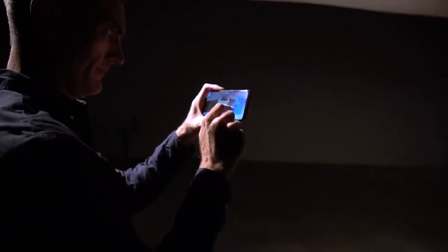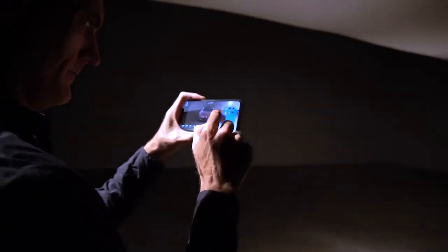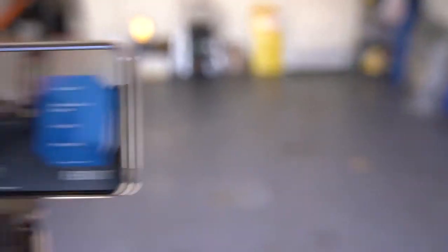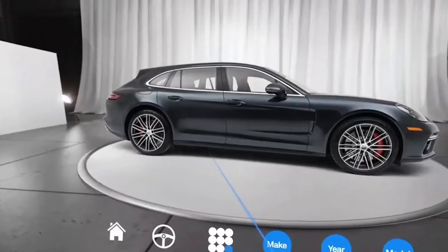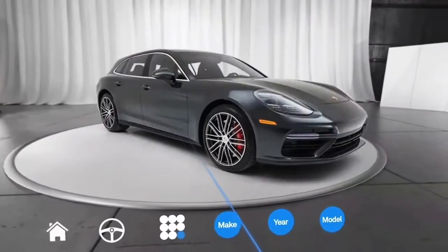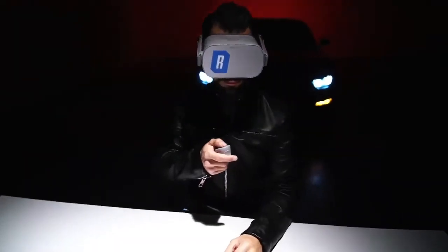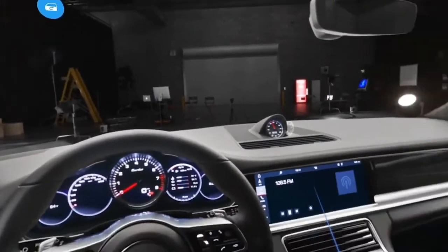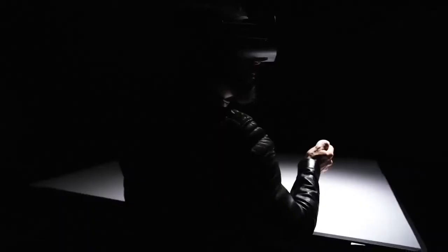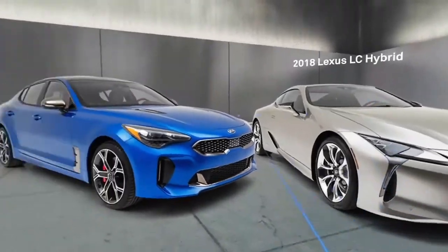I've developed quite a few VR and AR projects, especially with my previous employer Relay Cars, where we created virtual showrooms in both augmented reality and virtual reality applications.